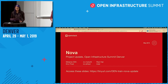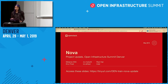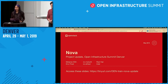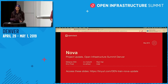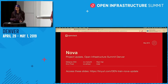You might notice on the slides there's a link you can visit to access the slides while we're presenting. There's a fair number of hyperlinks in the slides, so if you want to follow along you'll be able to follow the links and look at more information as we go through it.